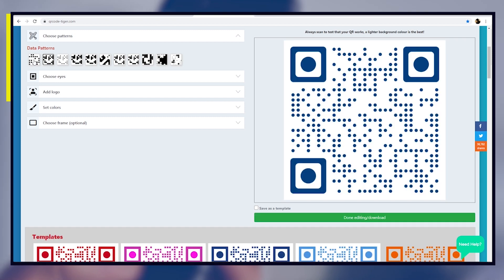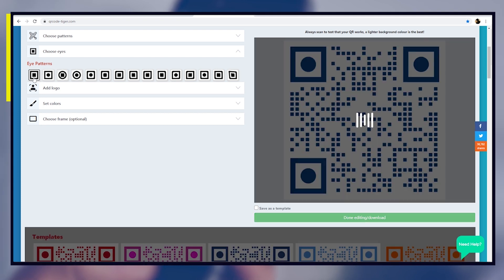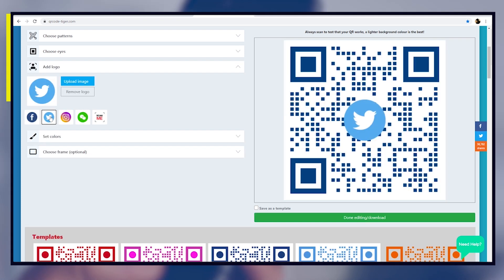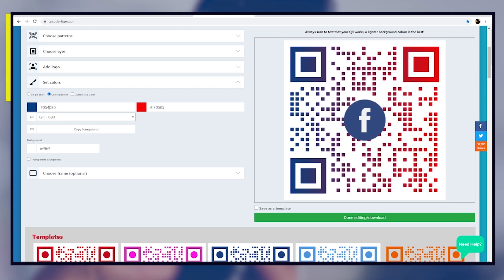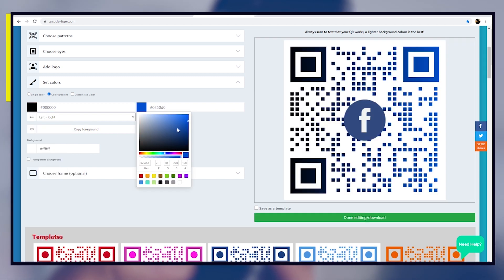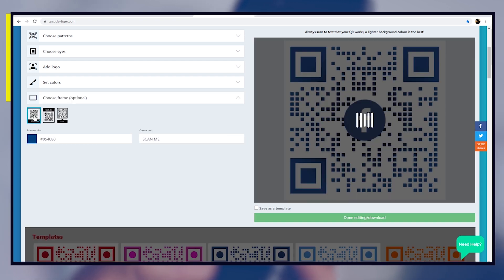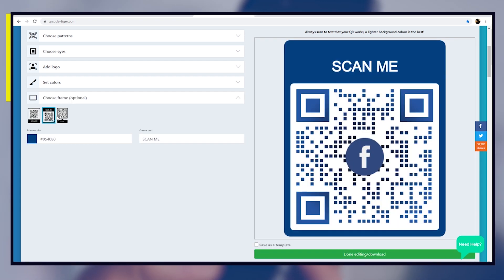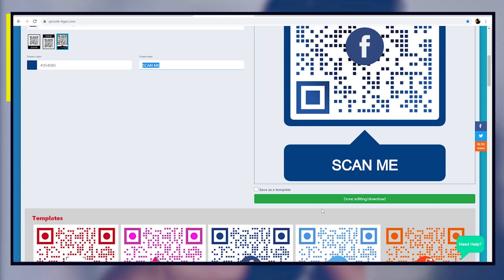Set the design of your QR code. You can choose its data pattern, the eyes, add a logo, set the colors, add a frame, and even add a call to action to make it more appealing and noticeable. Lastly, download your QR code and share it with your audience.